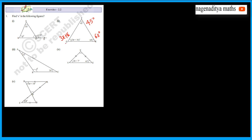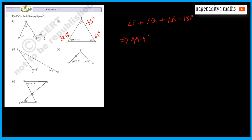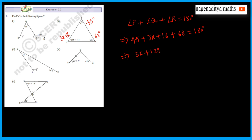In a triangle, the sum of angles is 180 degrees. Therefore, angle P plus angle Q plus angle R equals 180 degrees. This implies 45 plus 3x plus 16 plus 68 equals 180 degrees. So 45 plus 16 is 61, and 61 plus 68 is 129.